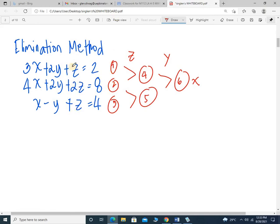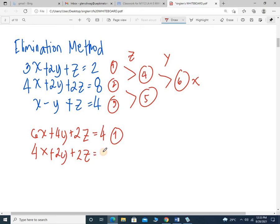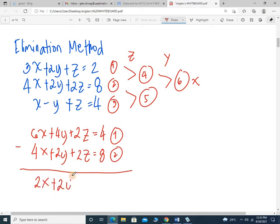Let's start. I'm going to combine equation 1 and 2 and eliminate Z. Notice that this is 2Z and this is 1Z, so I need to make the numerical coefficients the same. I'll multiply equation 1 by 2, so this becomes 6x plus 4y plus 2z equals 4. Equation 2 is 4x plus 2y plus 2z equals 8. By subtraction, we have 2x plus 2y equals negative 4. This is now equation 4 — the Z variable has been eliminated.